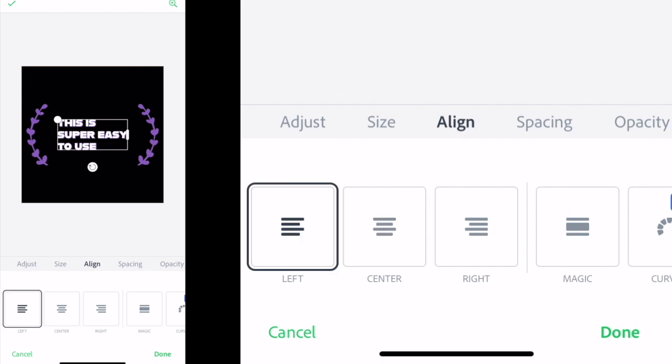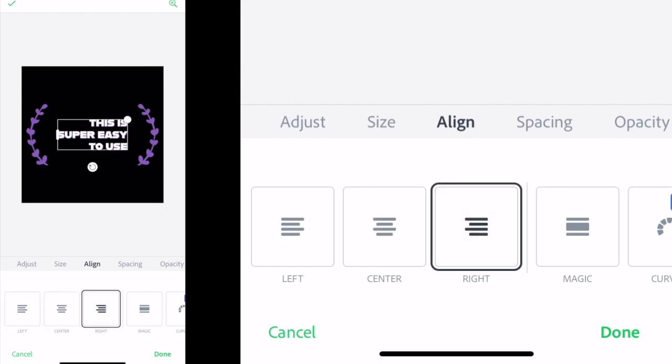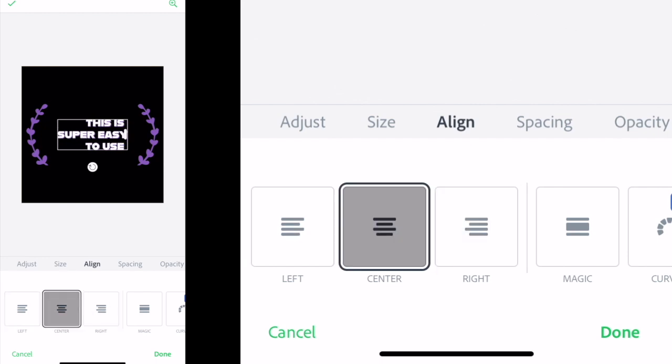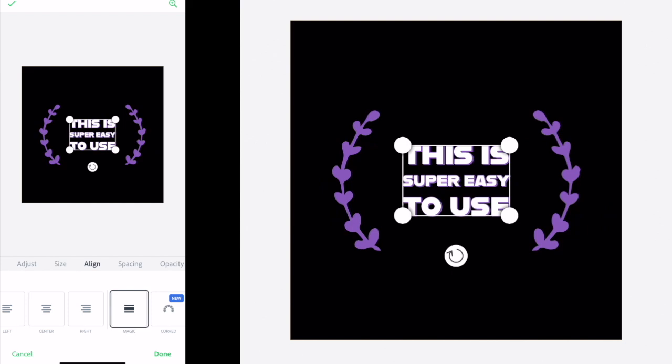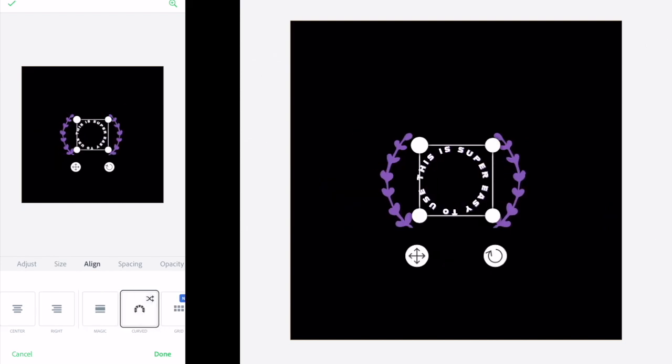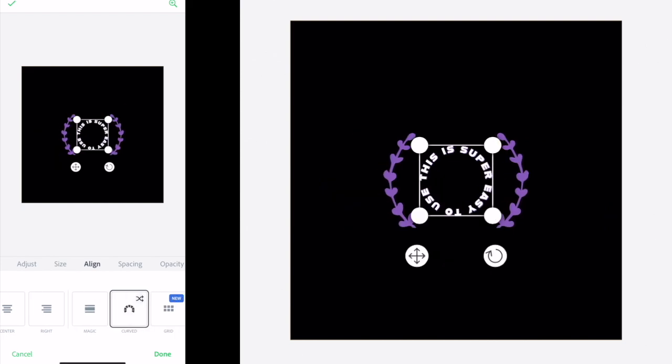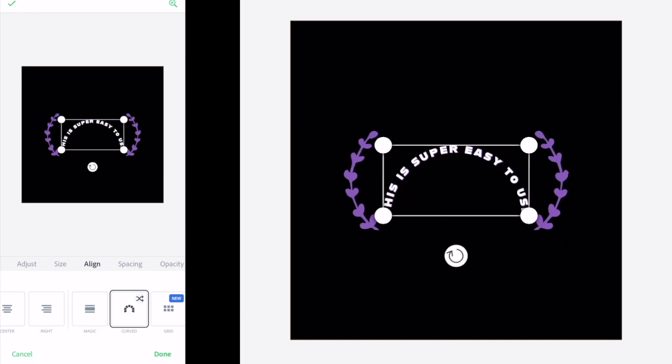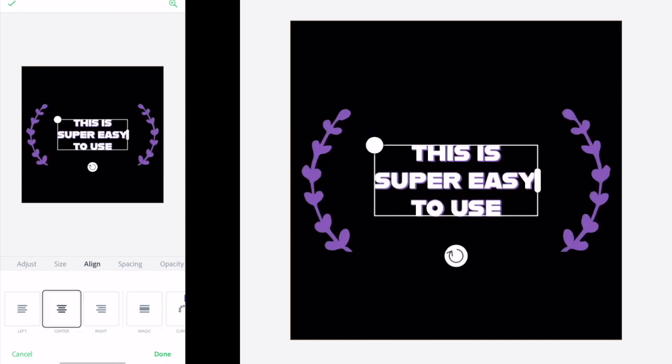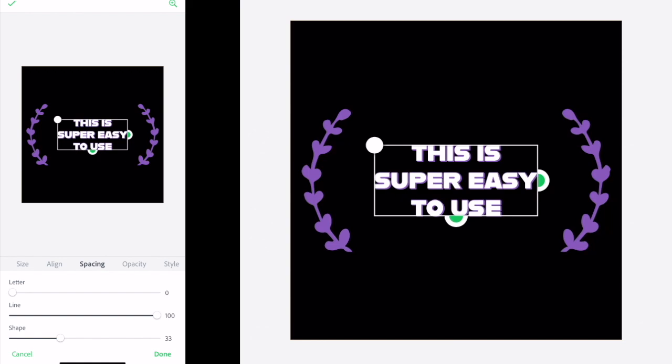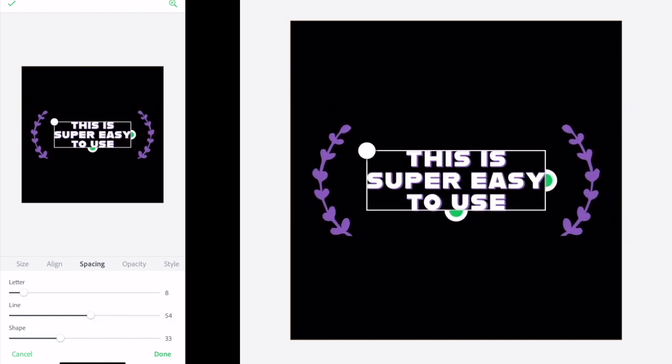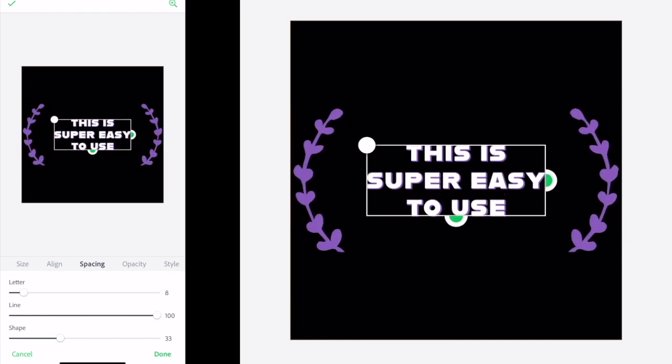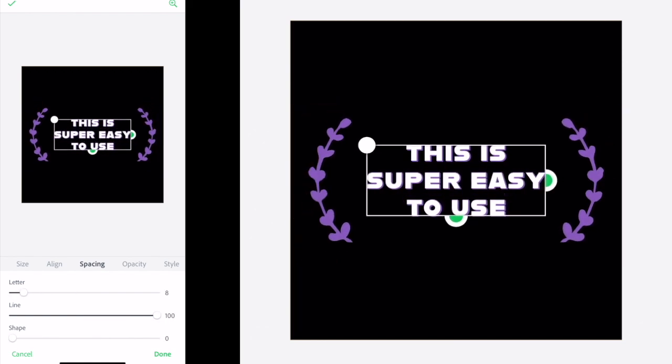The align tab isn't just for left, center and right, you can use the magic setting to get your chosen text to line up so it's more aesthetically pleasing, or apply curved text. At first it'll go full circular, then tap again to have curved. In spacing, you can change the letter and line distance to your desired preference and adjust the shape if you've got one.